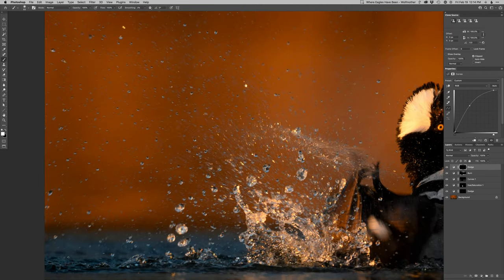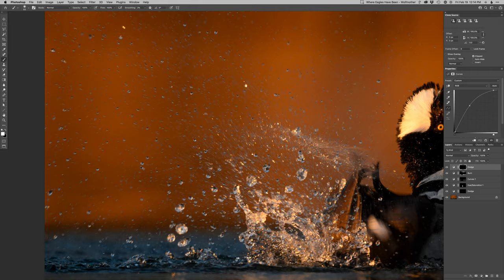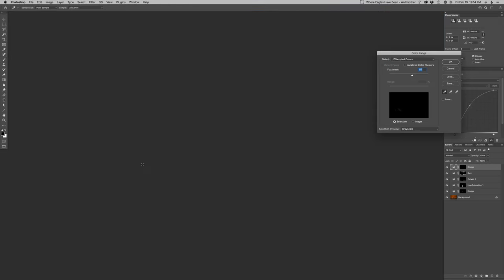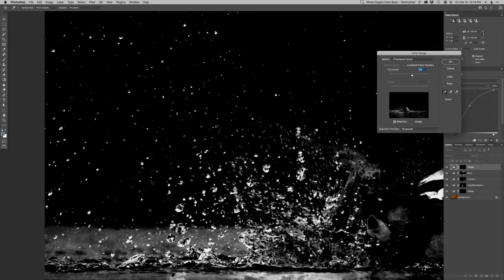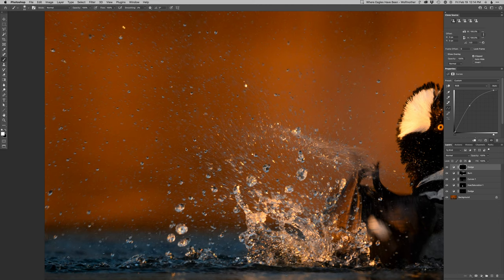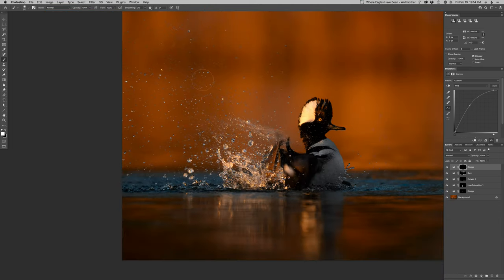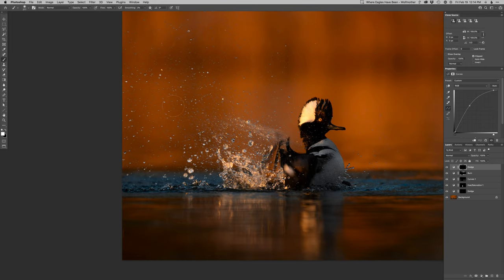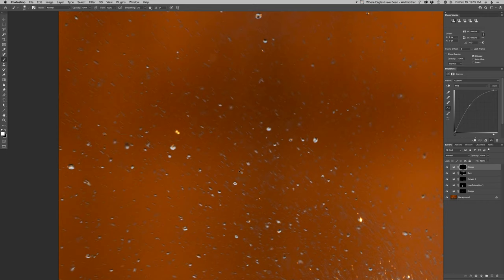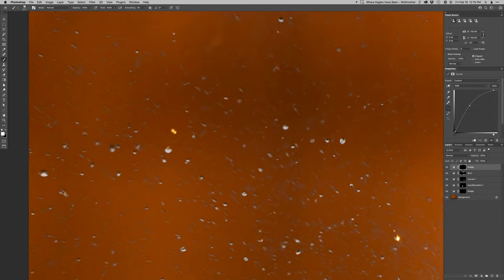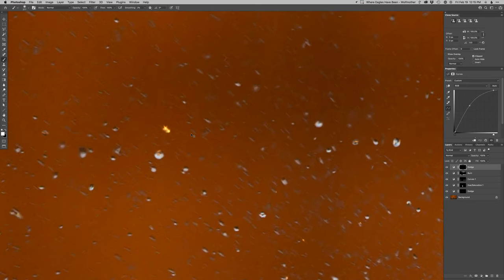All right, now I want to see if I can make some of these water drops stand out a little bit more. Let's see how many of them I can get selected. Oh, that should work nicely, there we go. I'll do some dodging on them to kind of get some of these drops to stand out. That worked well.